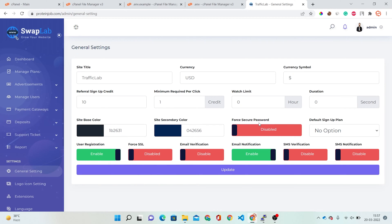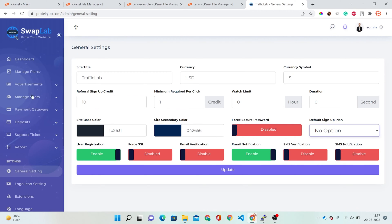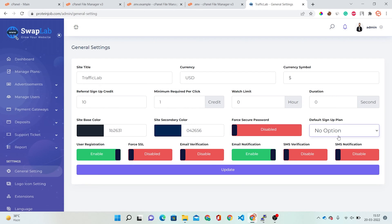Force Secure Password can be enabled or disabled. Default Sign-Up Plan — you need to create your plans first, then select them here. User Registration — if you want users to register on your website, activate this option, otherwise you can disable it.